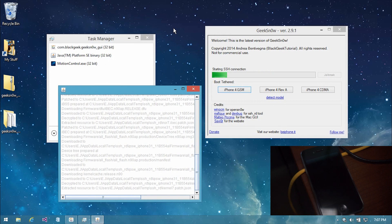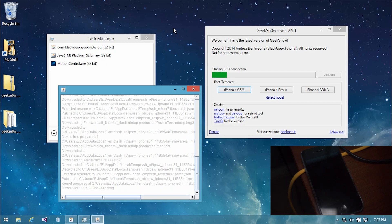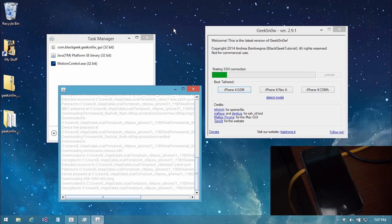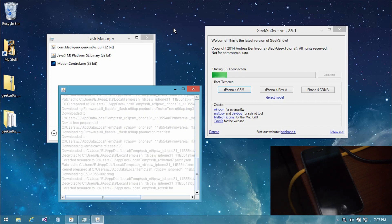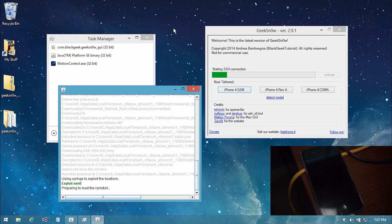During the jailbreak process, you are going to notice a bunch of Java windows and command prompt windows popping up. And if you are jailbreaking your iPhone 4 on a Mac, you will notice a bunch of terminals popping up as well. This is totally normal, it's okay. Geeksnow is just doing a bunch of cool stuff in order to jailbreak your iPhone, so just leave it be and you will be totally alright.